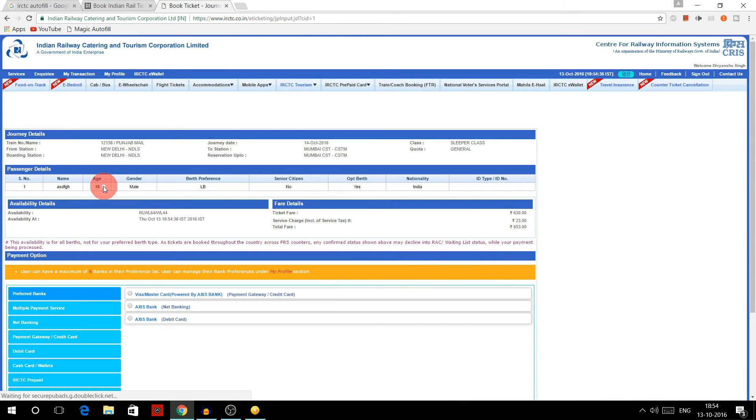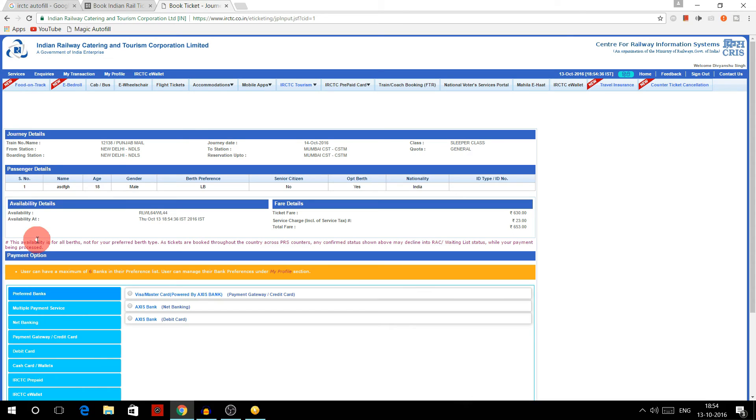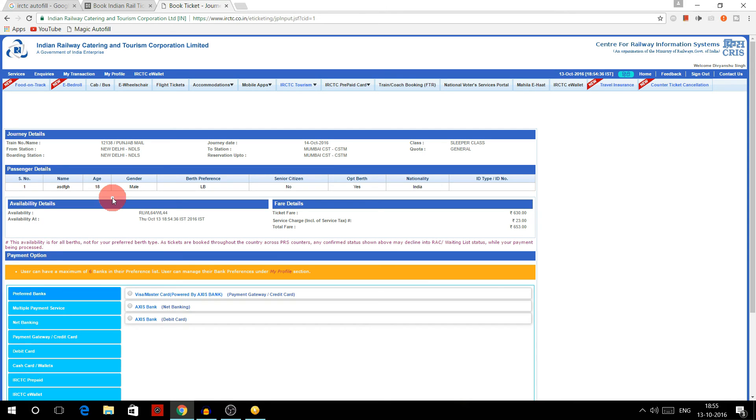So see, it saved a lot of time. You just have to enter the captcha or whatever it is asking, and all the details will be filled automatically. Now here we are on the payment page, and now you have saved a lot of time by not writing manually the passenger details, instead automating the process.